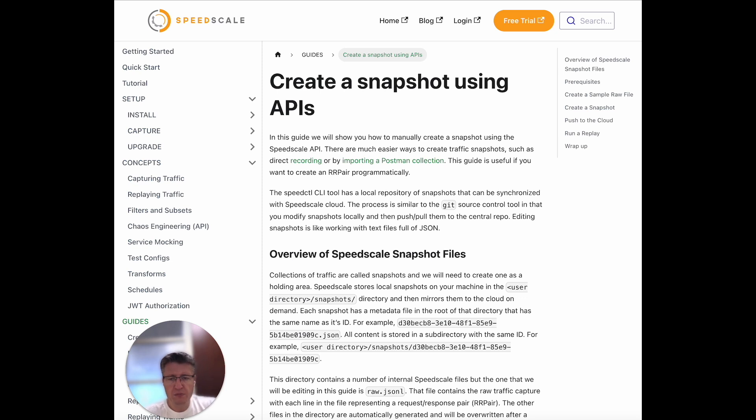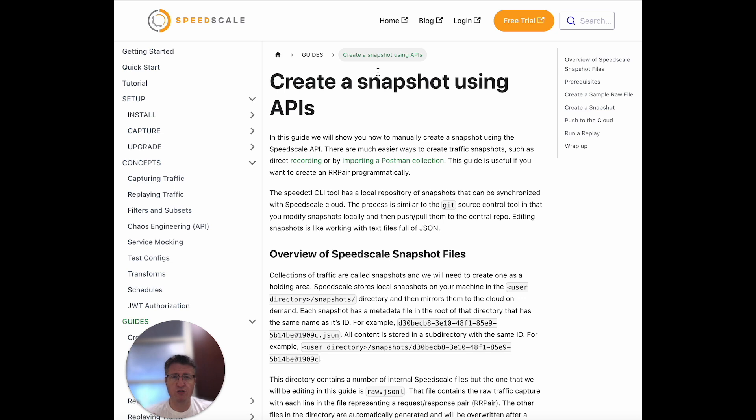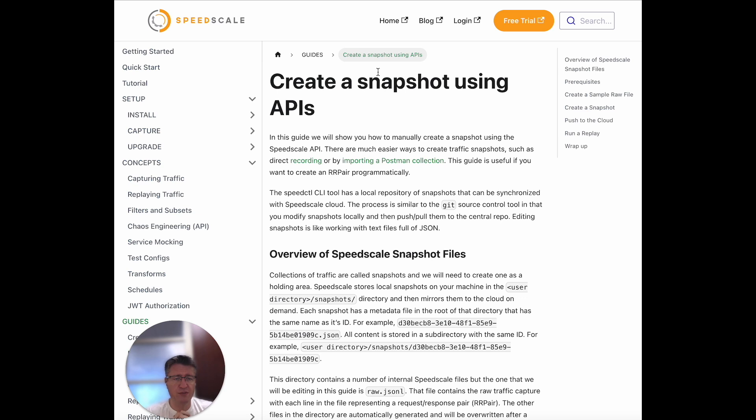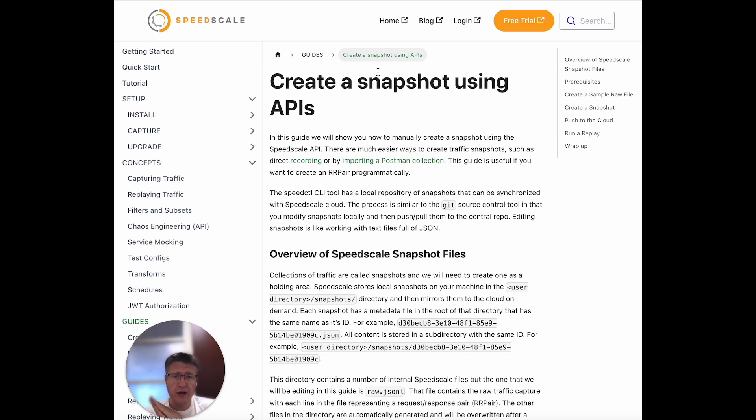For most users, the simplest way to get started with SpeedScale is to deploy the collector. But we support a wide variety of import and export mechanisms. We're not trying to keep you locked in—we'll take data from any source you have. We have many different importers and collectors. If you don't see what you're looking for, go ahead and hit us up on the SpeedScale community. We'll be happy to help out. Thank you very much, hope this was helpful.